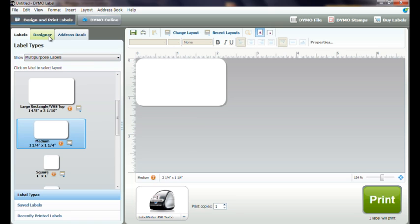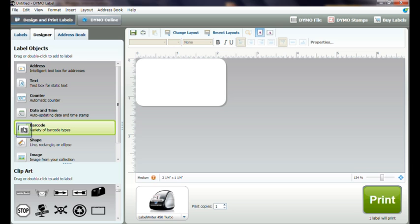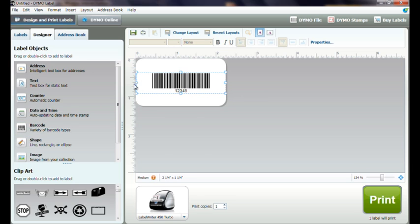If building our own label, we will click on the Designer tab. Click on the barcode icon, drag and drop onto the label.